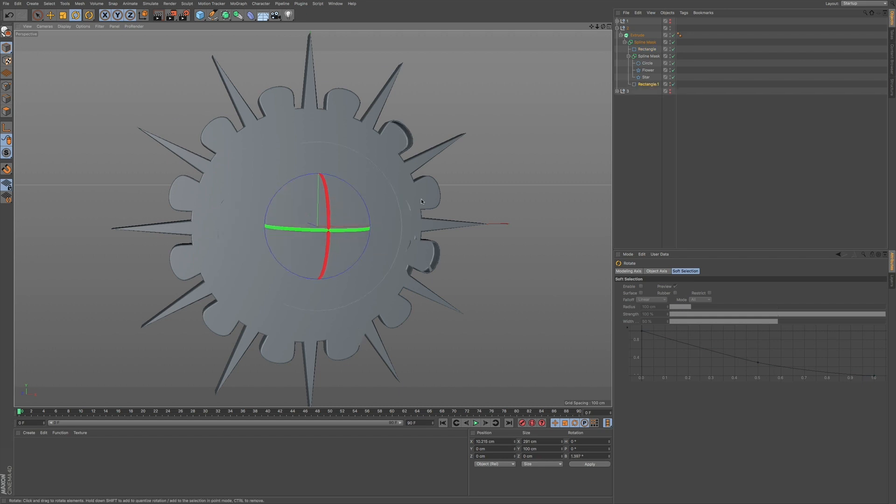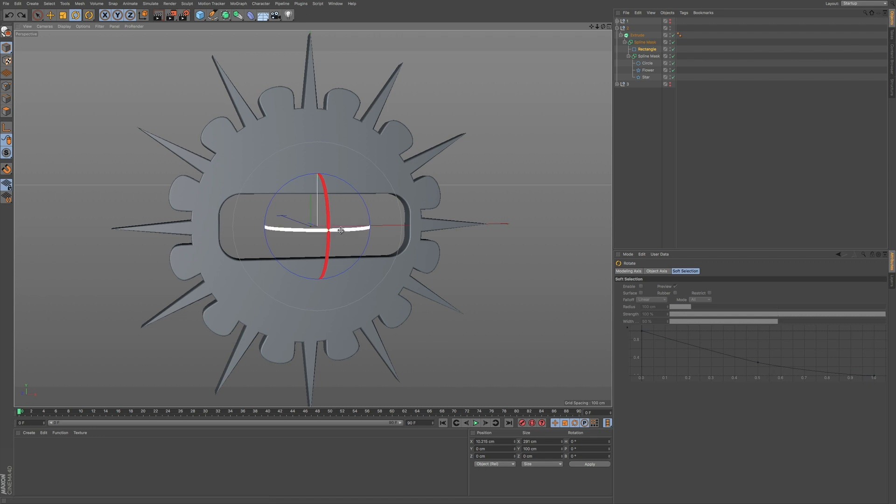So very interesting effects that we have within Cinema 4D just by using splines and keeping parametric design, parametric modeling.